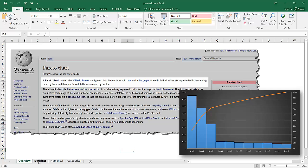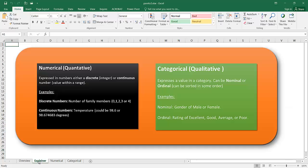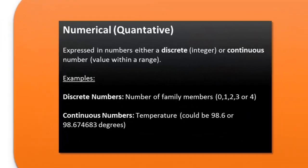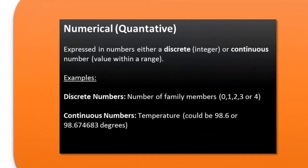With a Pareto chart, like any other chart, there's different ways that data can be charted. So we have data that could be numerical and we have data that could be categorical. So numerical data is quantitative and categorical is qualitative. So an example of numerical data is the number of family members or temperature. You can see here that we have discrete numbers and continuous numbers.